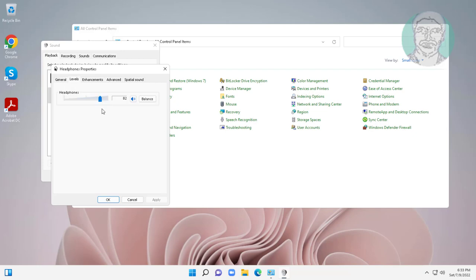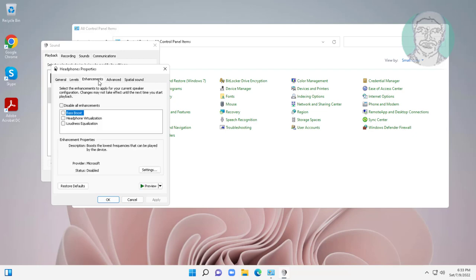Click the levels tab and change to maximum. Click the enhancements tab and click disable all enhancements.